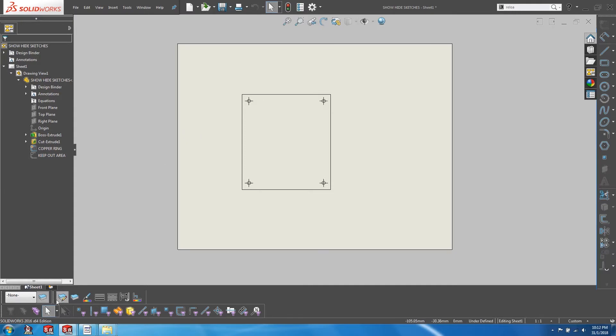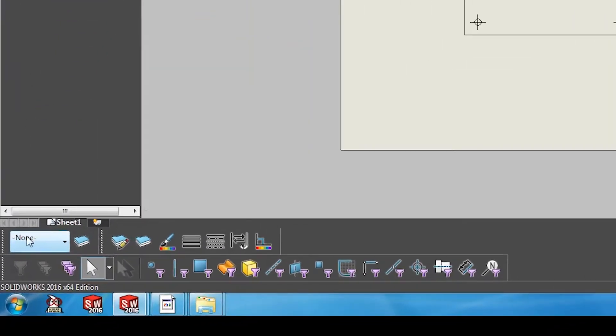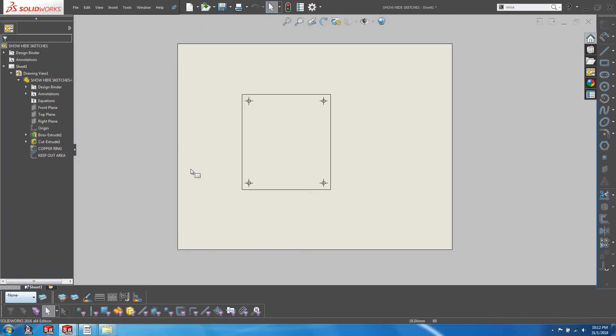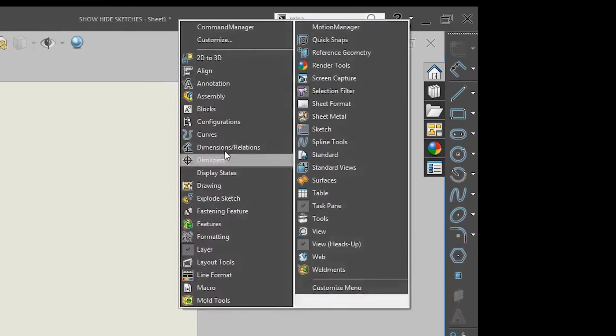Now you can see that I already have the layers toolbar on the bottom left hand corner of my screen. If you do not have that, go ahead and right click on your menu bar and make sure that your layer toolbar is activated.